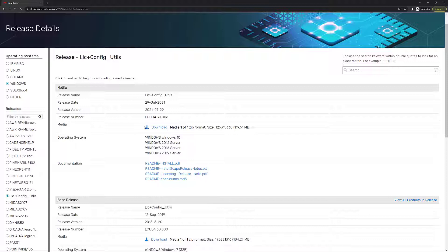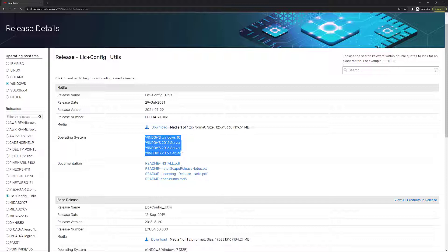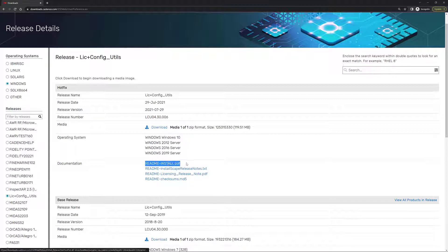I have in here the media, which is where I'm going to download my software, the operating systems that are basically compatible with this installer that you're about to download. And you have in here additional documentation that you can download. The one that you're going to find perhaps more interesting is the readme-install.pdf file that is going to provide detailed information about how to install the Cadence License Manager for different platforms.